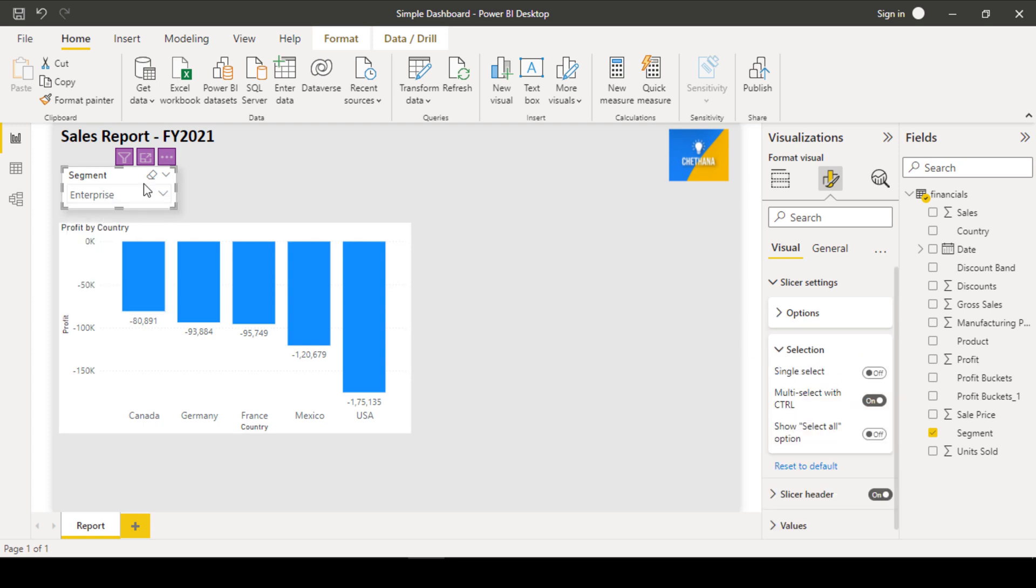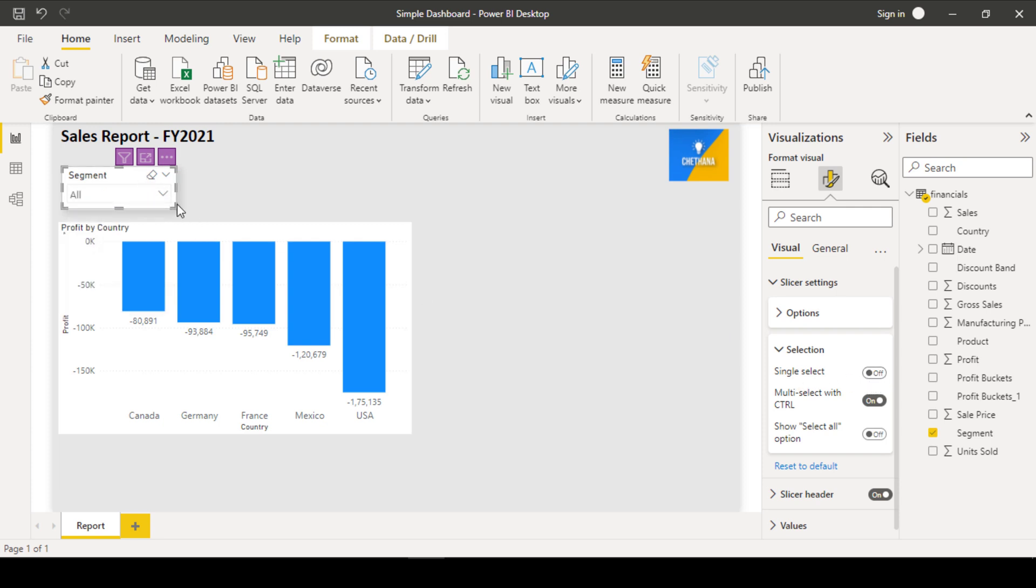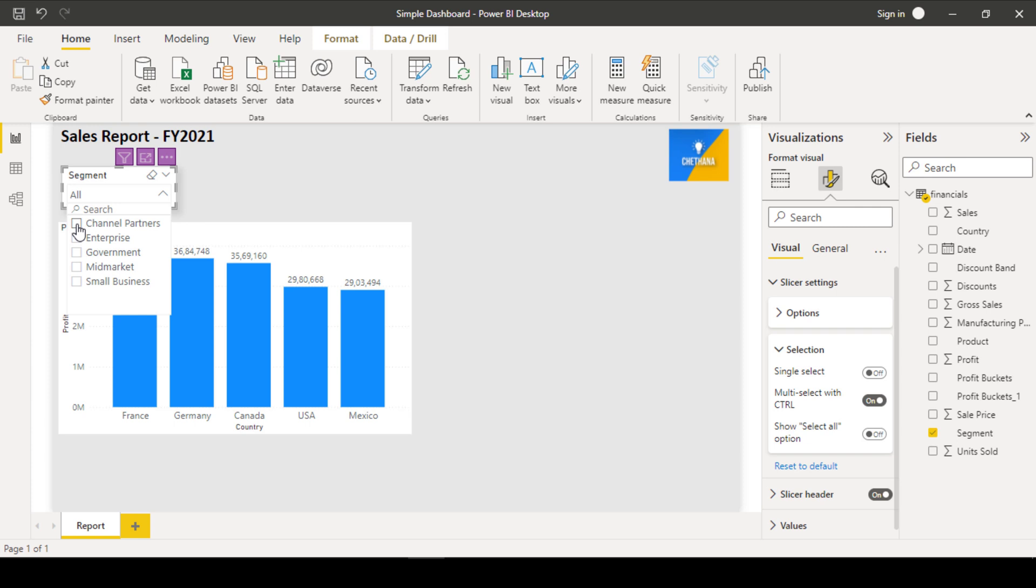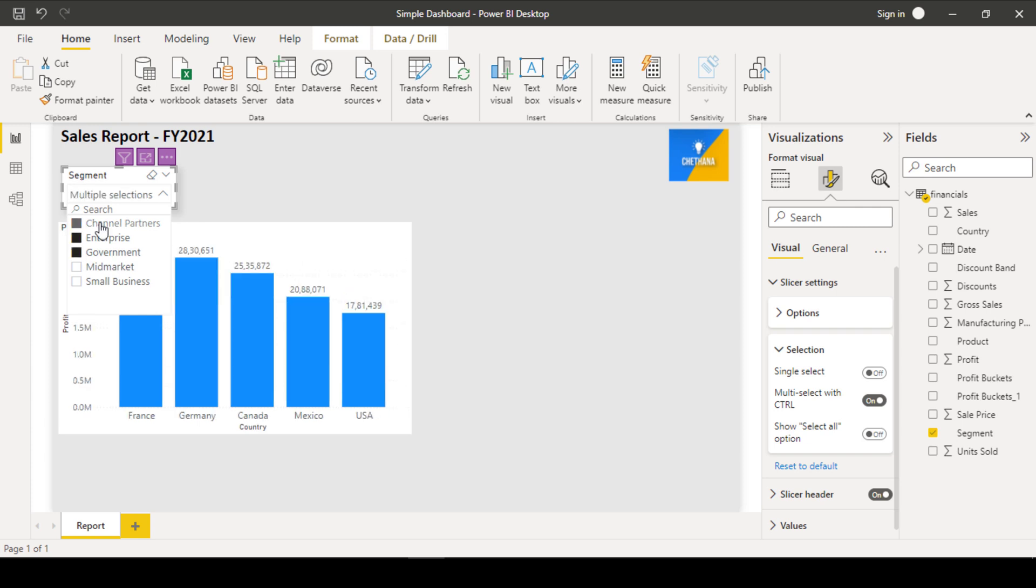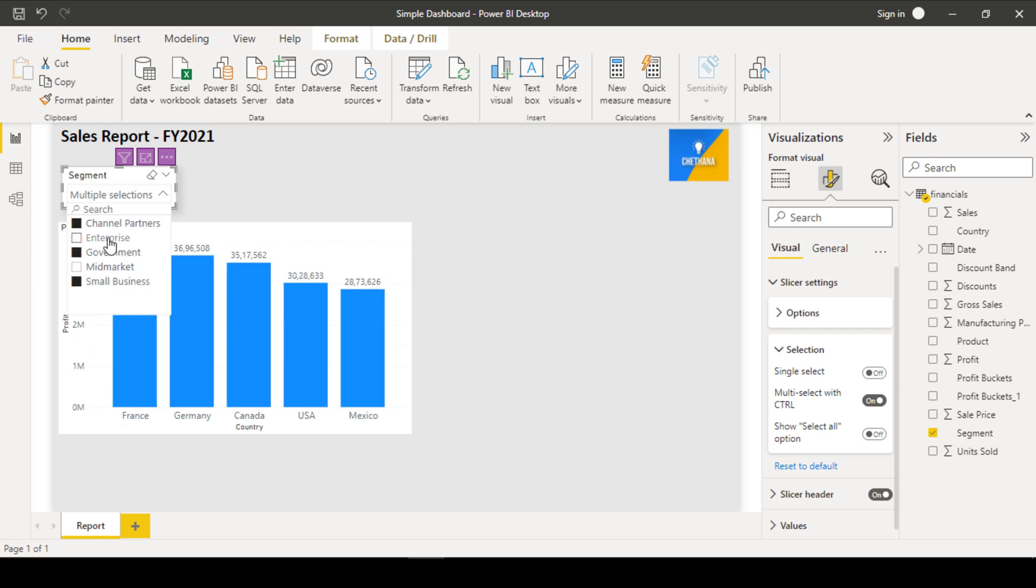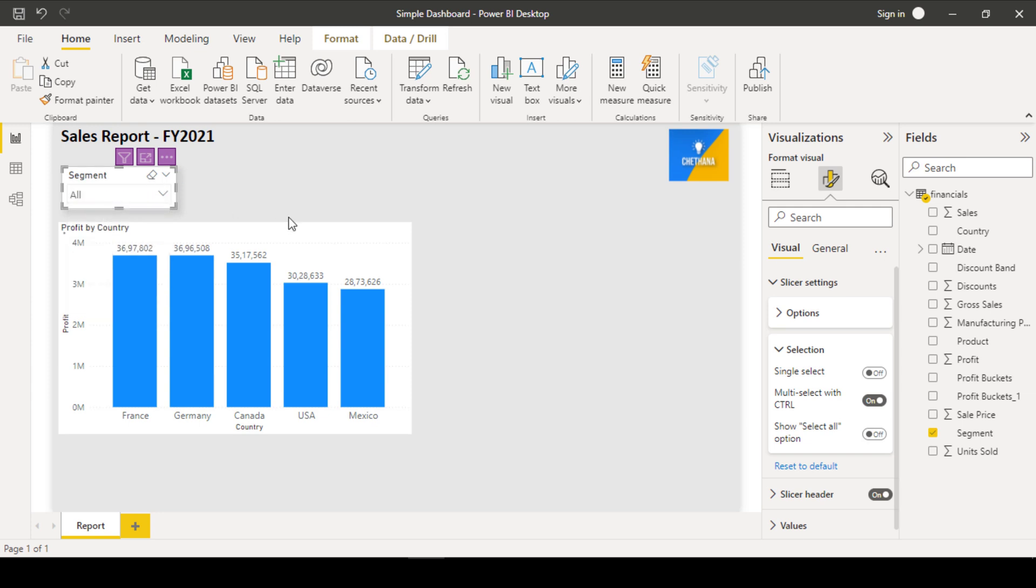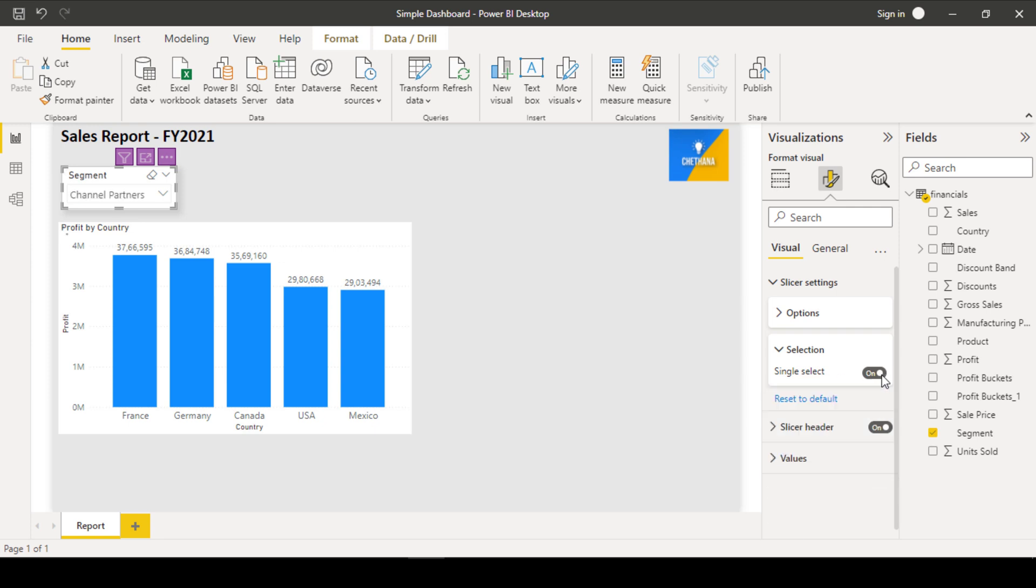And selection. Suppose if you wanted to select only single item, right now what I can do is, I am going to clear it. I can select the channel partners and enterprise together and government three items together. Or you can randomly select the small business also. You can deselect the enterprise. Like this, you can select. Suppose you wanted to restrict only to select one single item. That time, what you have to do is, come to here. Under slicer settings, under the selection section, you can enable this single select.